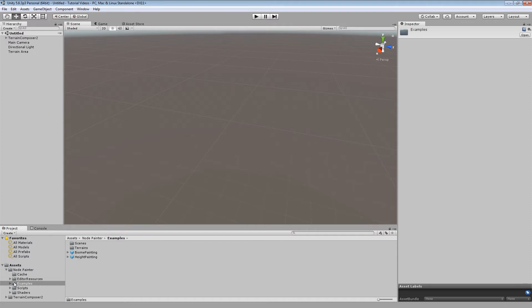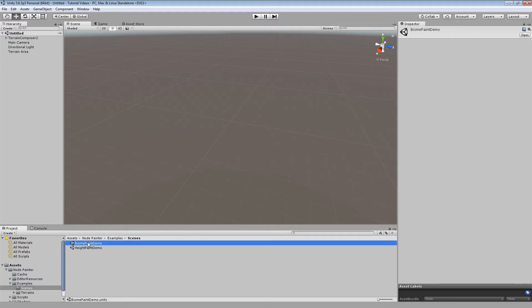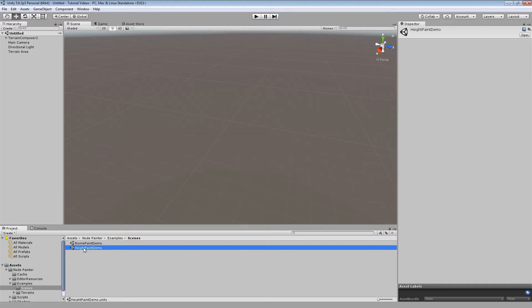So basically to check out the examples, we are going to open examples and the scenes folder. Here we see two scenes, one the biome paint demo and the second the height paint demo. The height paint demo is the easiest of the two so we are going to check out that first.